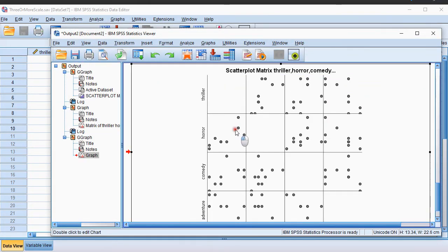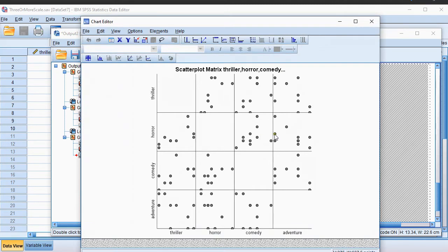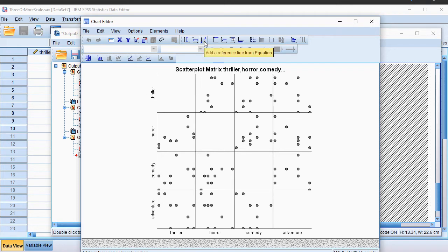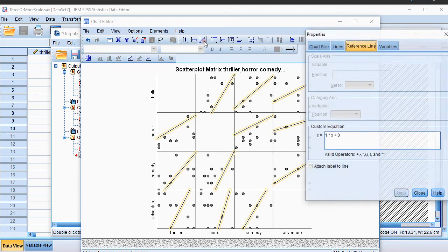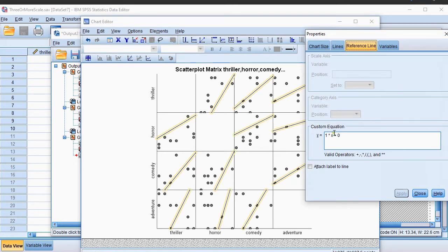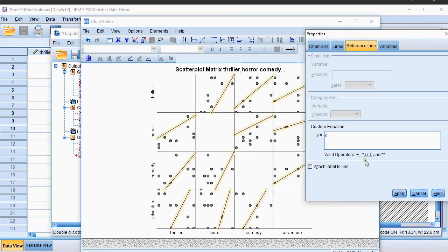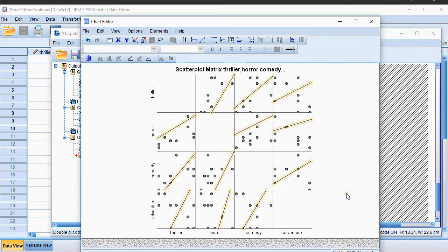Now double click on this and you get into the chart editor. One thing I would like to add is a so-called reference line. So I click on this one. As an equation, I like to use Y equals X. Then click Apply and close this properties window.